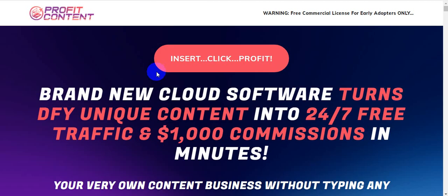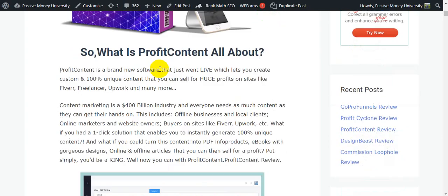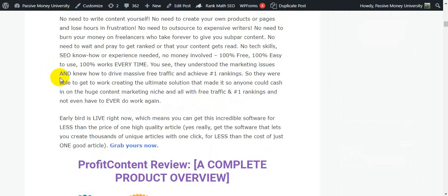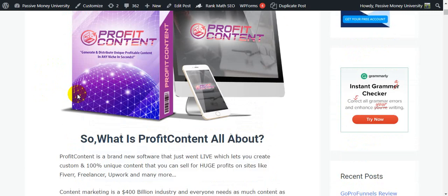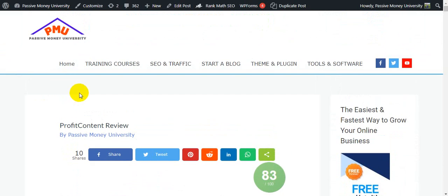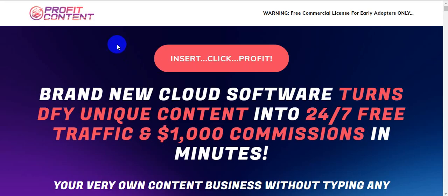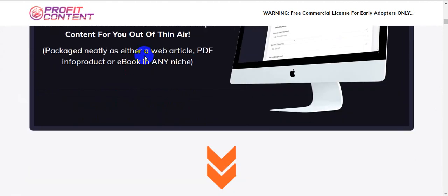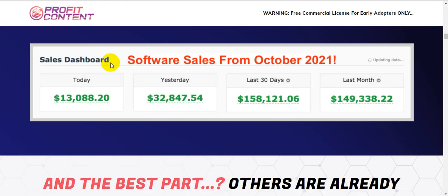I highly recommend clicking the link in my video description below. On my blog there's lots of information to help you understand this software. You will be able to generate thousands of dollars every single day if you use this software properly. It is an artificial intelligence-based software.